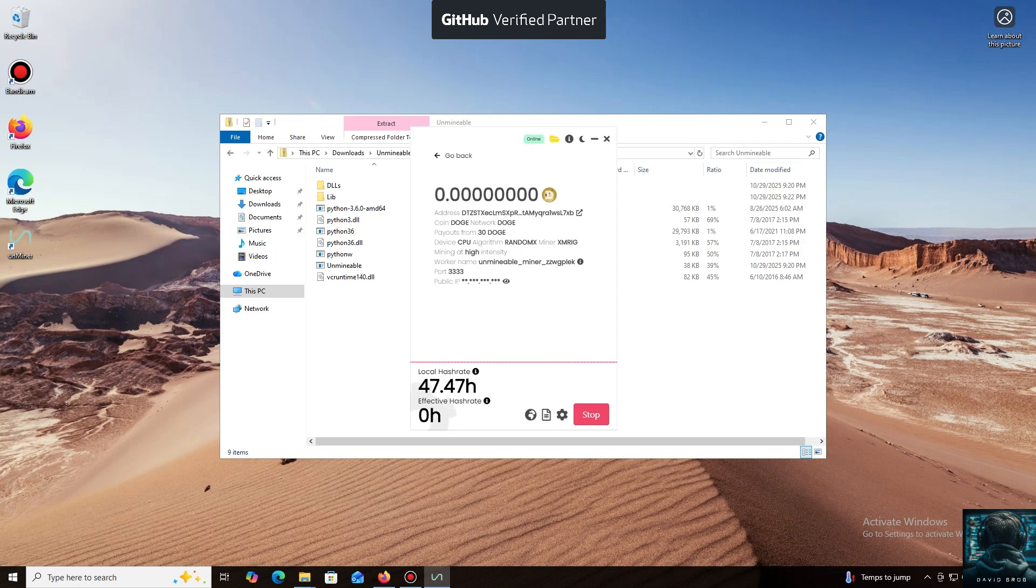I also wanted to highlight one of the key benefits of this program. You can adjust the mining intensity. You can set it to a minimum and comfortably work on your PC, or even play games without major interruptions.